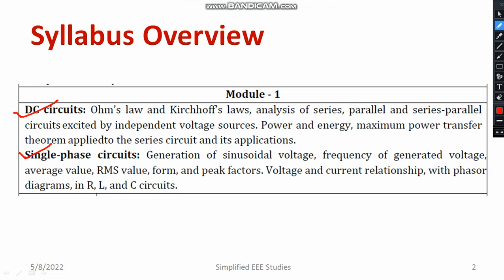In case of single phase circuit, you will be learning about how to generate single phase AC voltage, sinusoidal voltage and frequency, RMS voltage, average voltage, peak factor, form factor, etc.